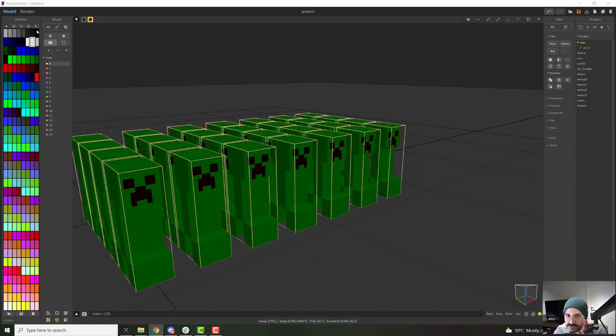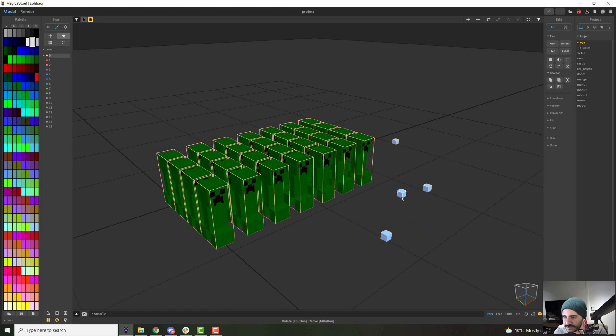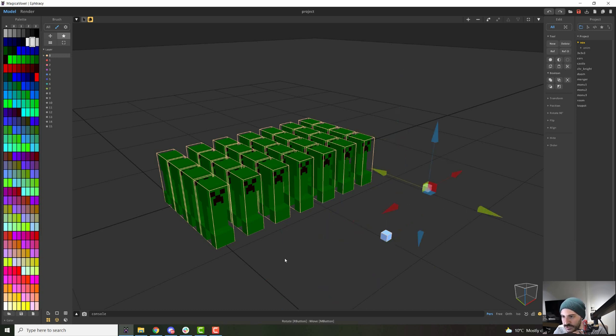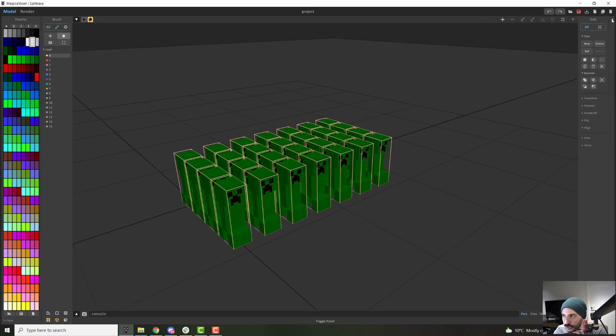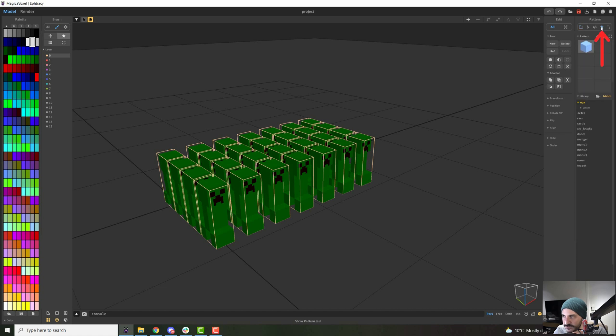Great. So the next tool that you have up here is the pattern tool. And when you just click it and try it out, you will see that it just makes this little cube. And this is why to use this tool, you need to go to your project tab that might be collapsed all the way to the right. And in here within project, you will find the pattern list.